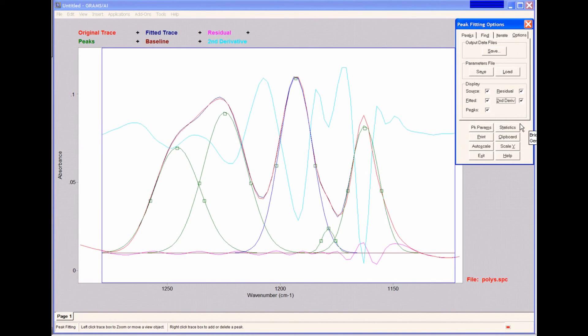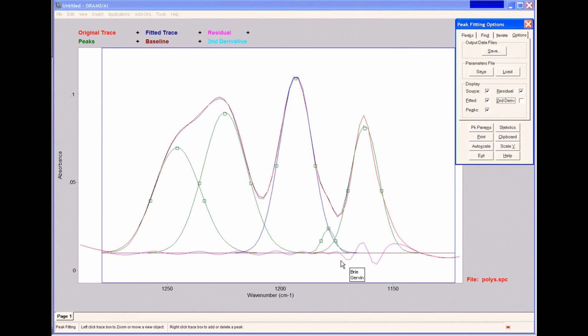Now, if I look at the residual here, it tells us that perhaps I may have missed something. There may be another peak hidden in here somewhere.